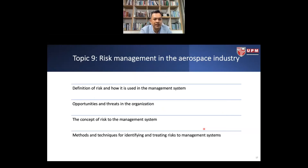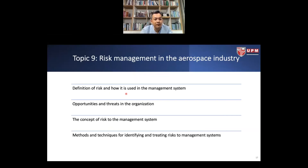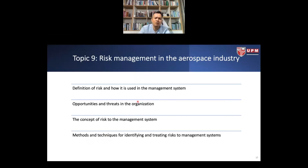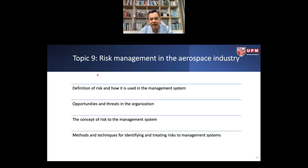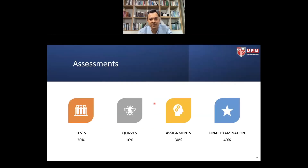Finally, topic 9 covers what I consider the most important element of this course: risk management in the aerospace industry. We will touch upon the definition of risk, how it is used in management systems, opportunity and threats, the concept of risk management, and methods and techniques for identifying and treating risk. You will be introduced to a tool to identify and create a risk management assessment.